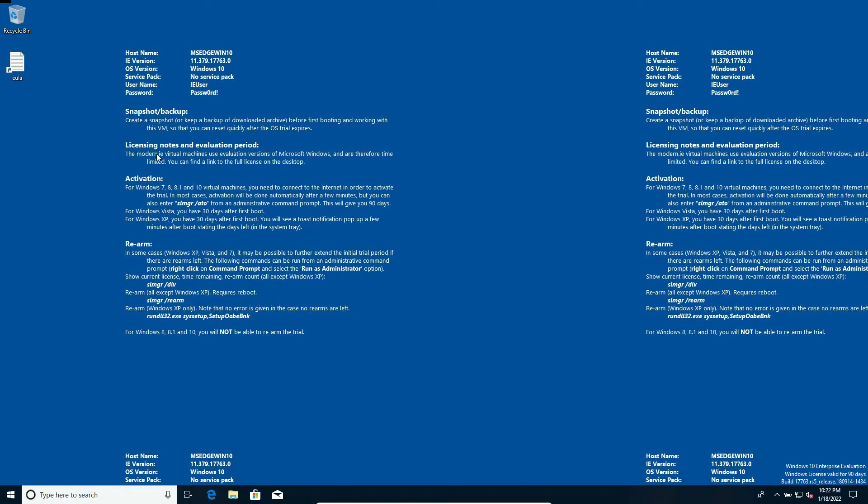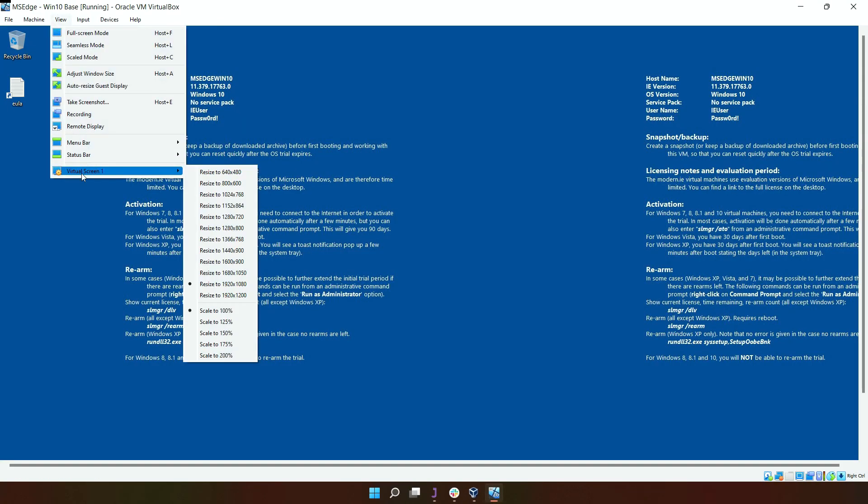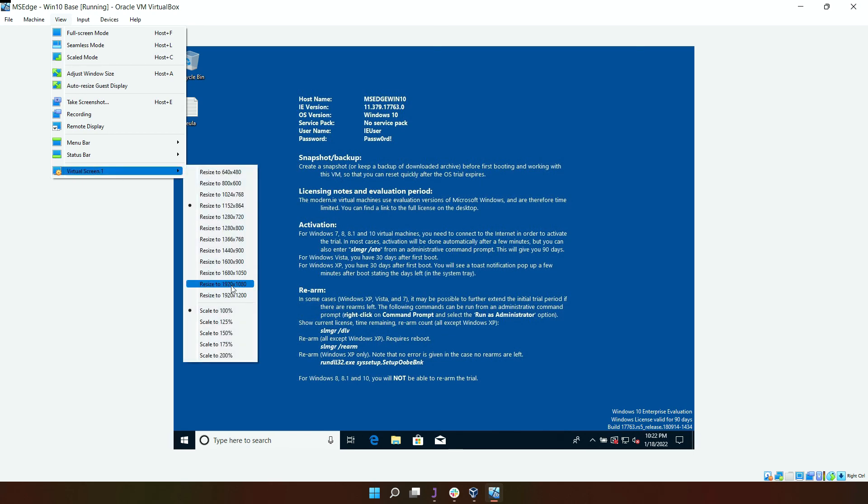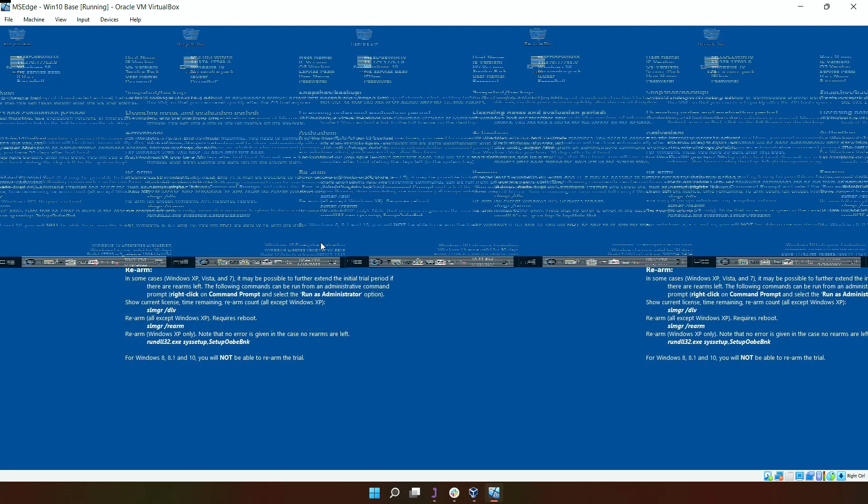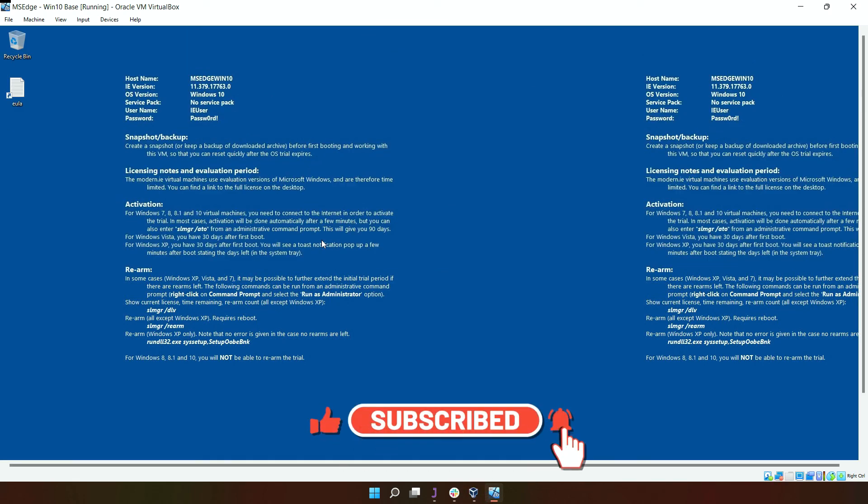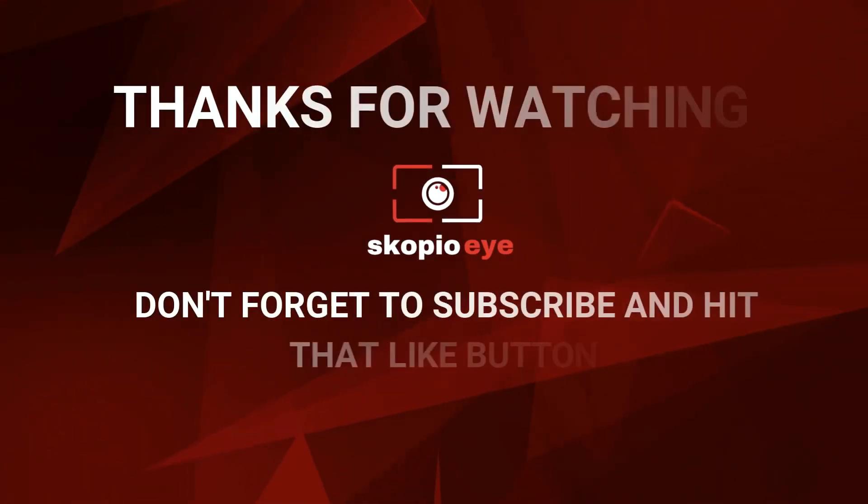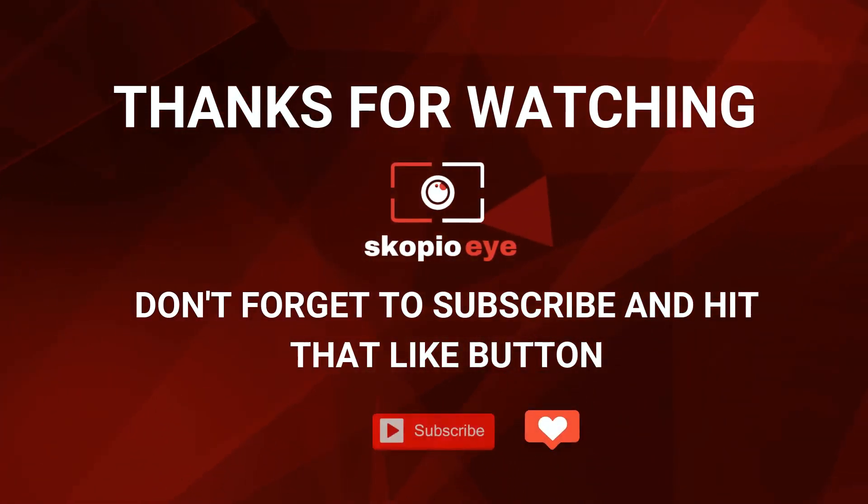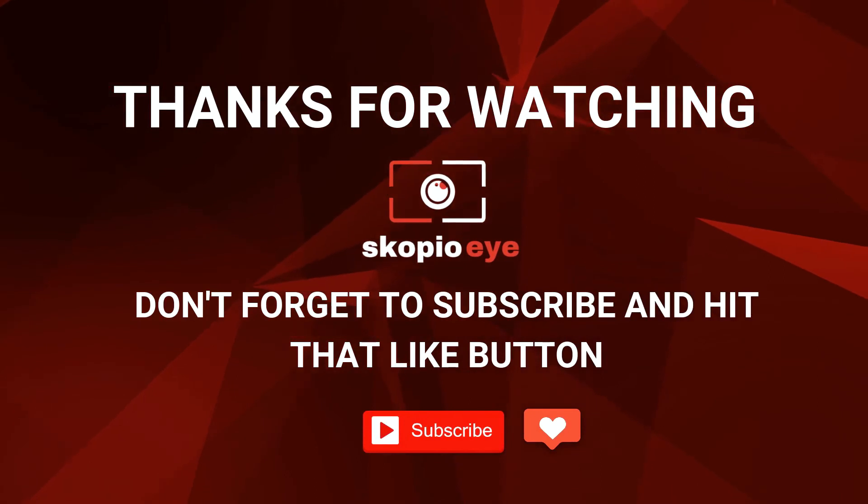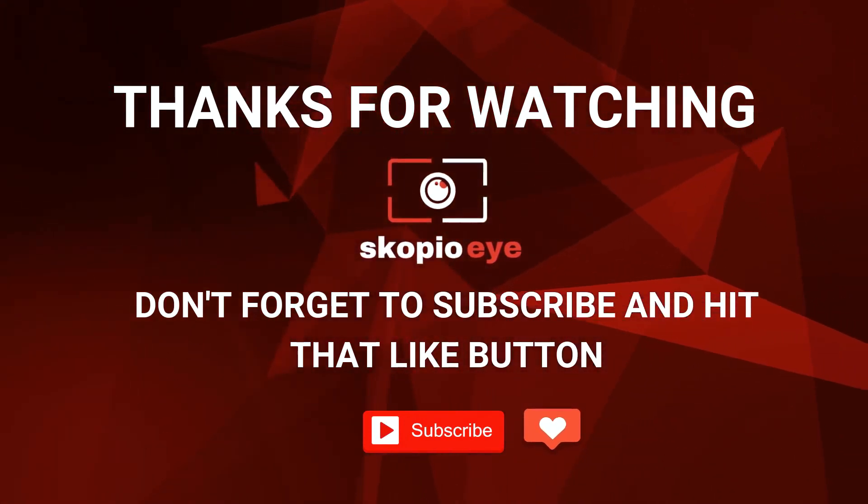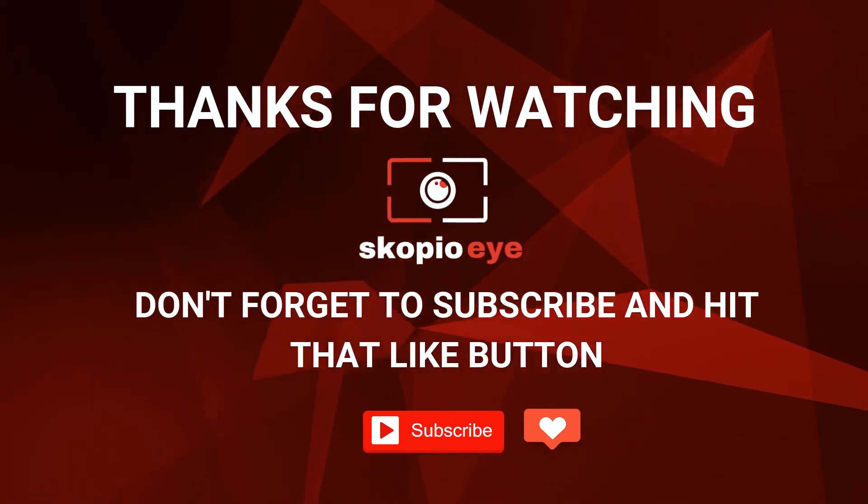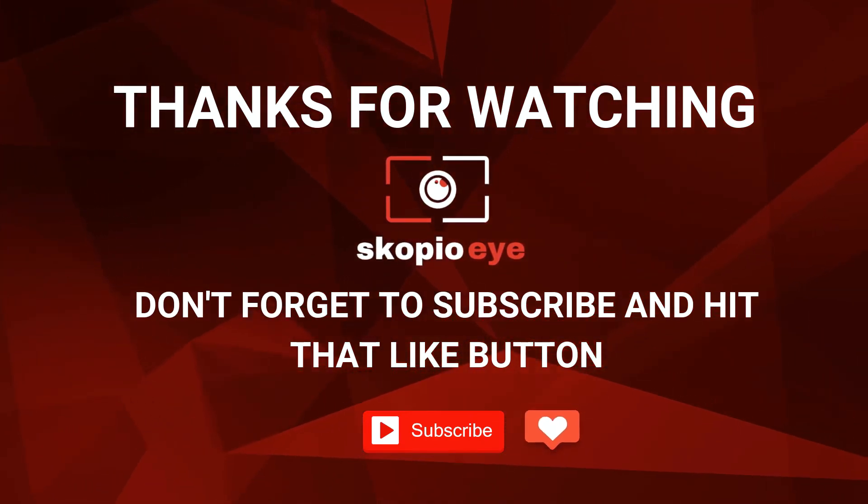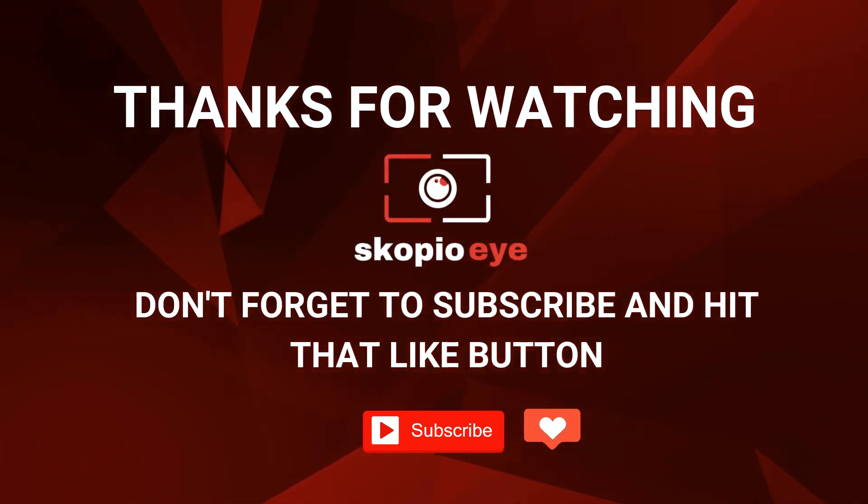And so there you go, that's how you change the screen resolution to 1920 by 1080. If this video helped you in any way, give it a like and subscribe to the channel.